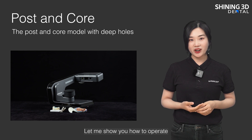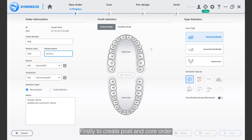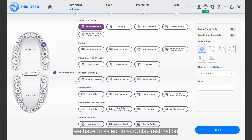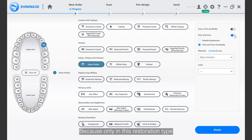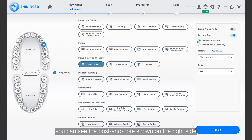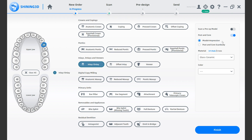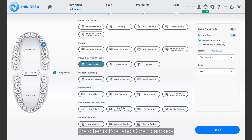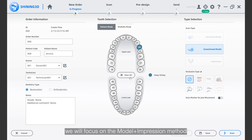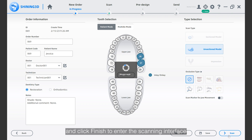Let me show you how to operate. Firstly, to create a post and core order, you have to select inlay only restoration, because only in that restoration type can you see the post and core option on the right side. There are two methods to scan a post and core case: one is model and impression, the other is post and core scan body. Today we will focus on the model and impression method. Select the model and impression button and click finish to enter the scanning interface.